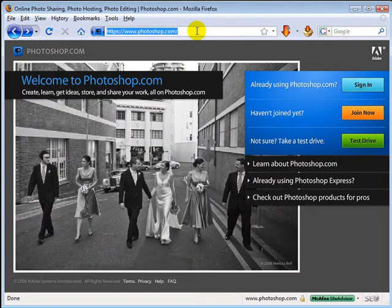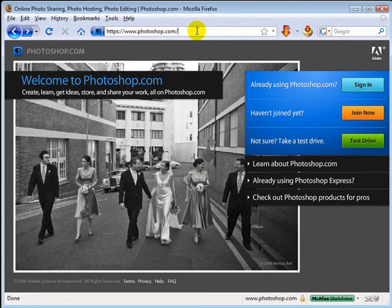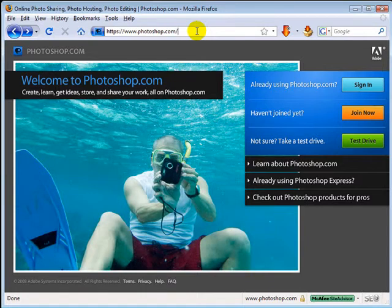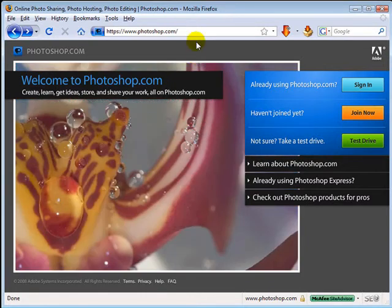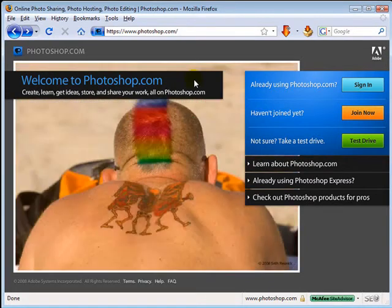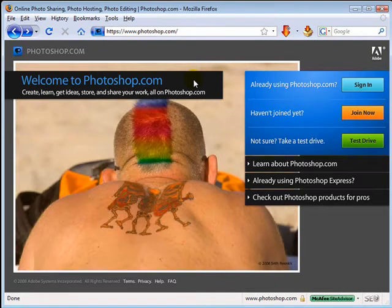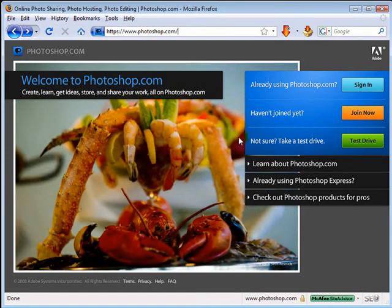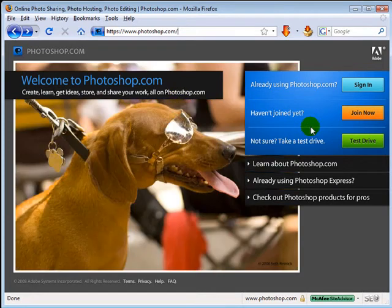You can just go to Photoshop.com and a lot of the tools that you have inside of Photoshop you can also work with here. Of course you don't have the full flexibility of the Photoshop application, but this is still a really cool step towards being able to edit your photos and do some really cool things online like making slideshows, sharing images, and a lot of other cool things.